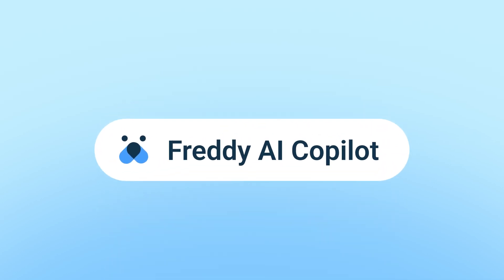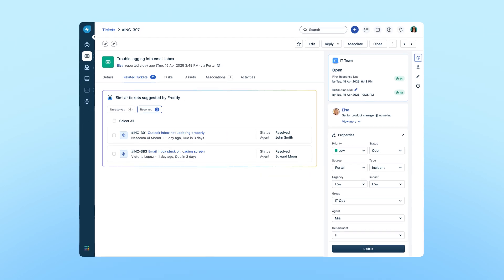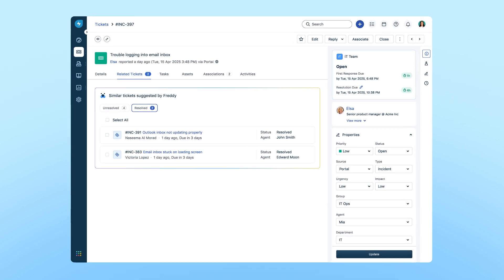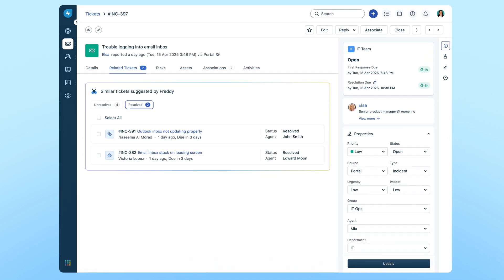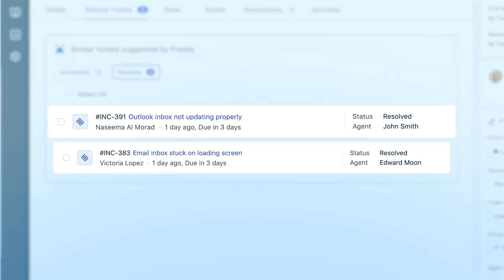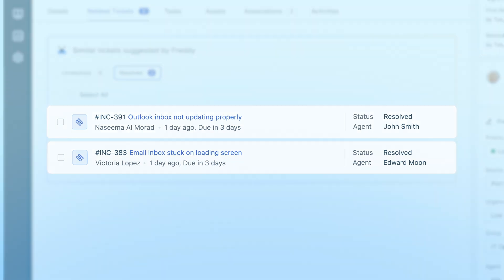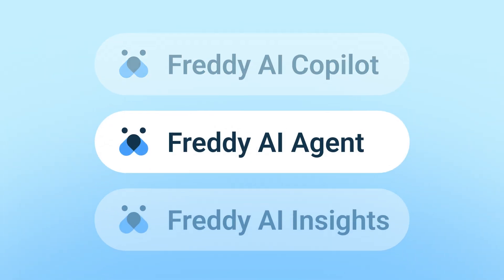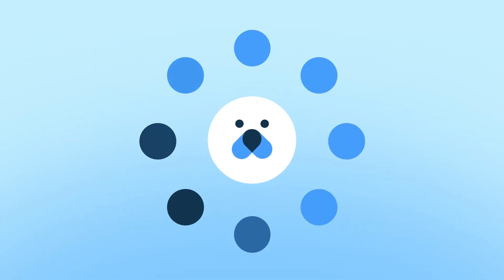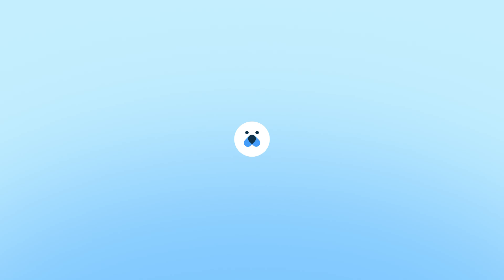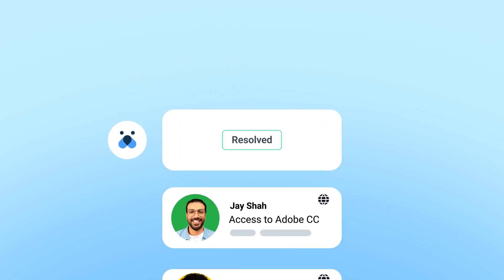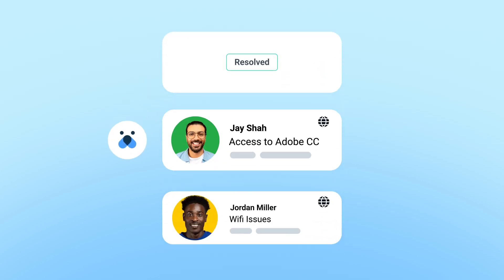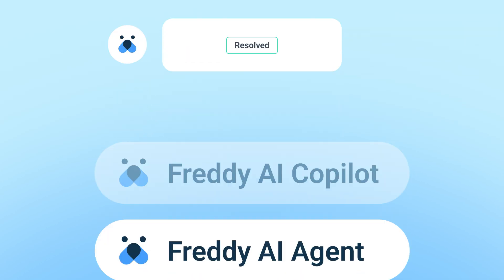Freddie AI co-pilot empowers agents like Sarah by simplifying busywork and surfacing accurate insights so they can focus on more meaningful work, not repetitive tasks. Freddie AI agent works around the clock to deflect repetitive queries, power self-service, and deliver instant resolutions, freeing up teams for higher-value challenges.